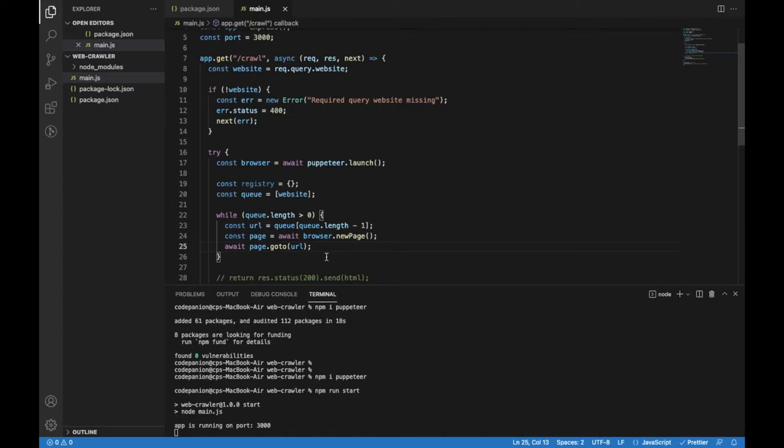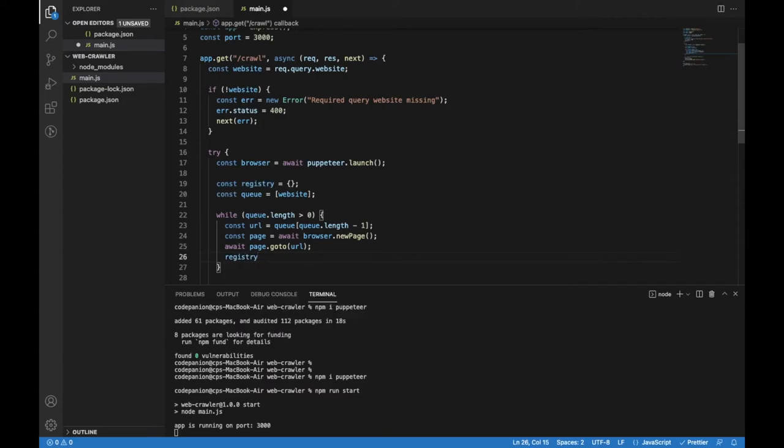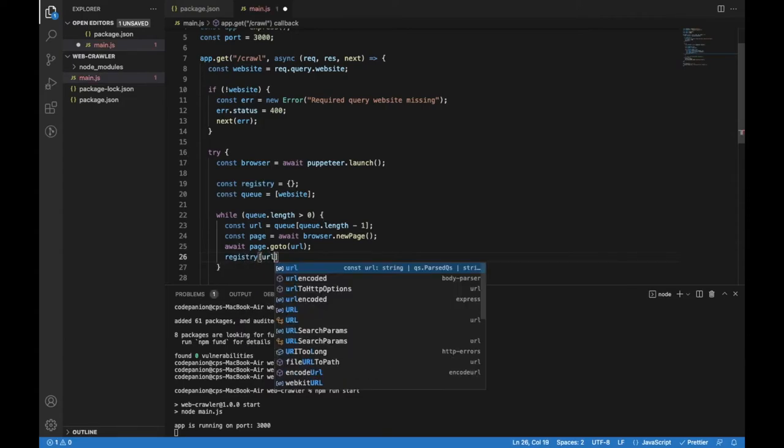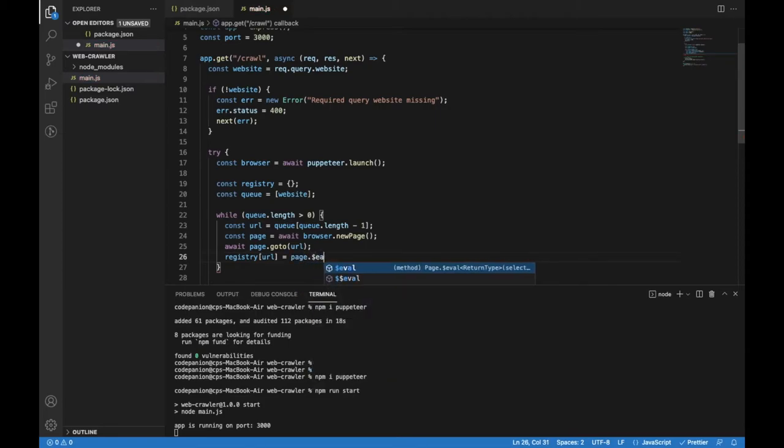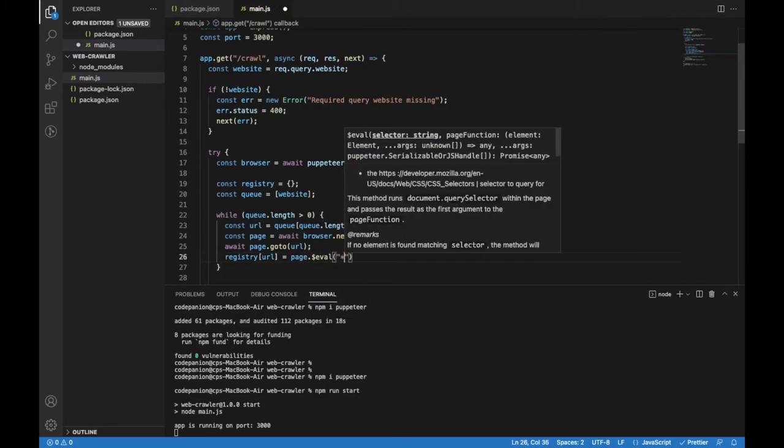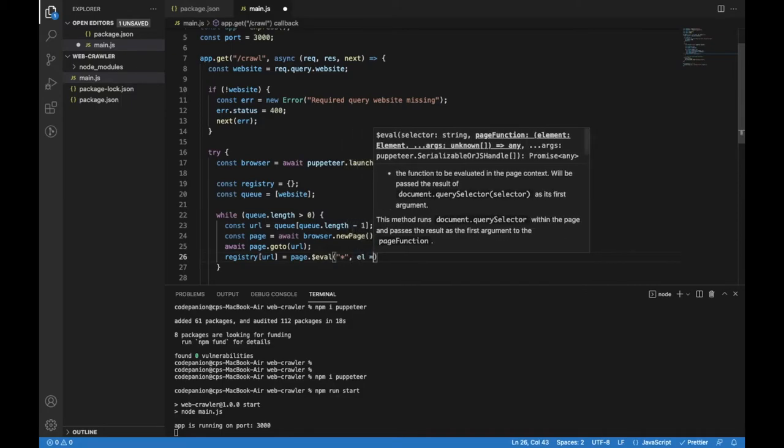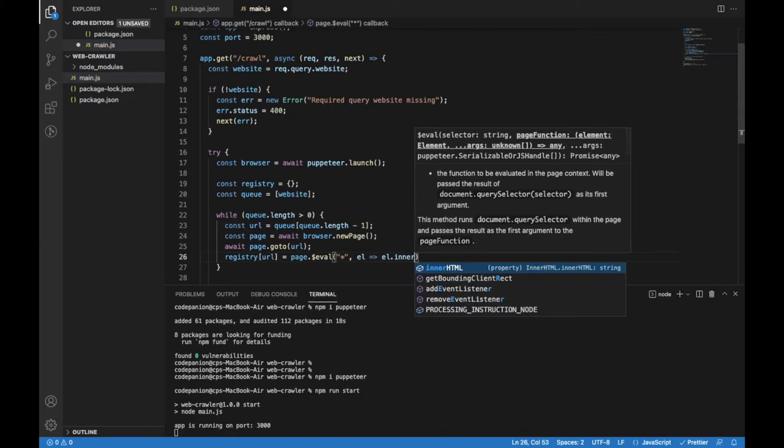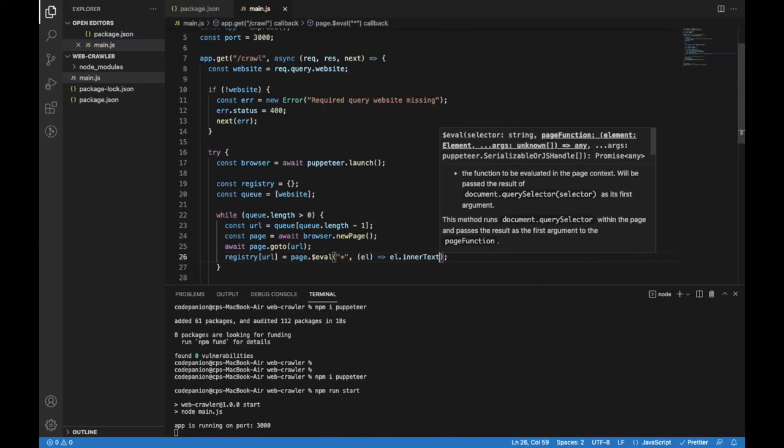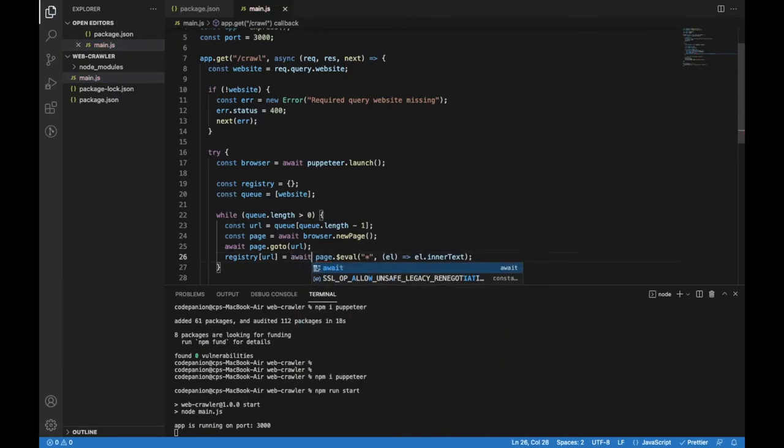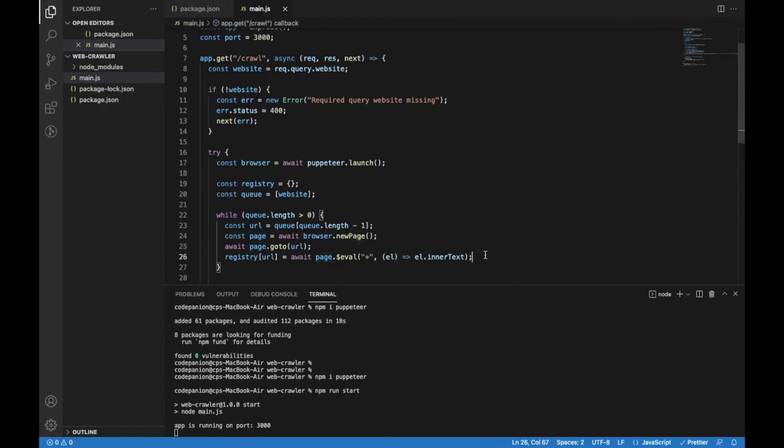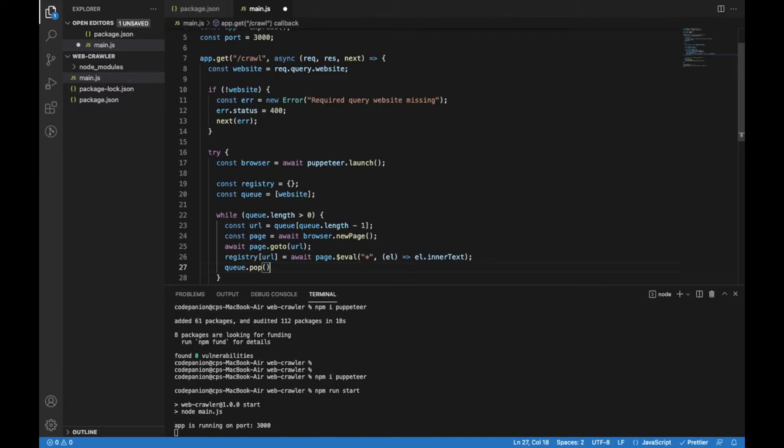Now since we opened that page, I'd like to update the registry where the property name will be the URL and the value will be all textual content of that page. I will use $eval method, which is a query selector. I will select elements of all types by using asterisk. We'll have an option for a callback which has each element as an argument, so we can specify we want only inner texts of every element. We also need to add an await keyword in front of the eval method. Since we visited this URL, we want to remove it from the queue by removing the last item. So we visited this URL, checked for the text of that page, updated the registry and removed the URL from the queue.